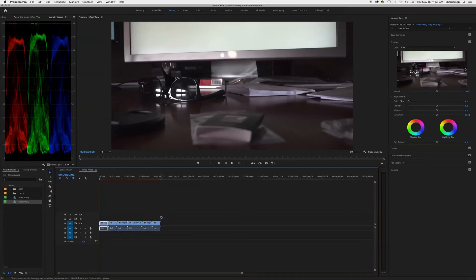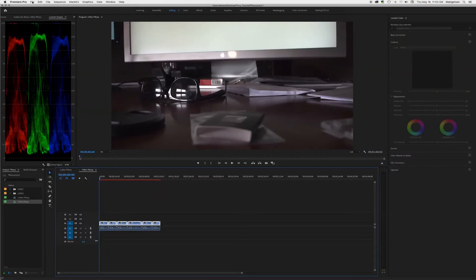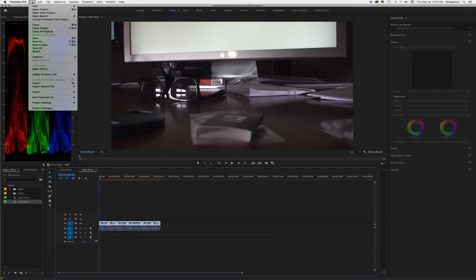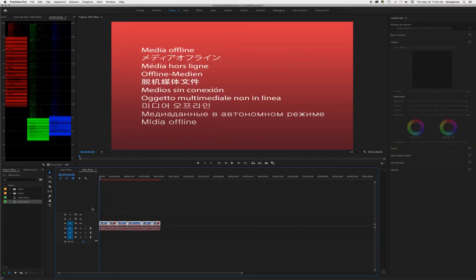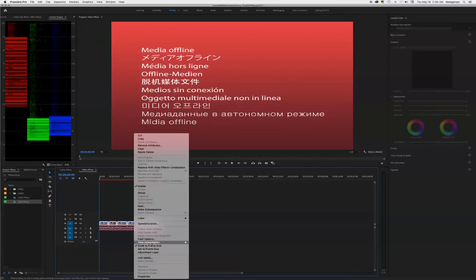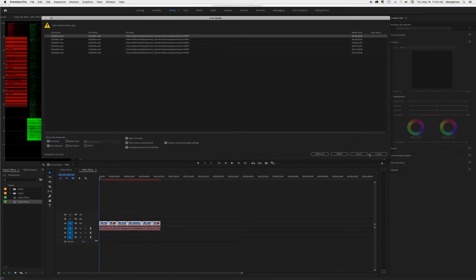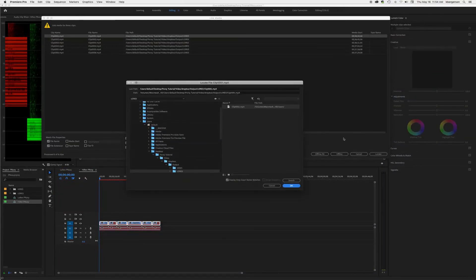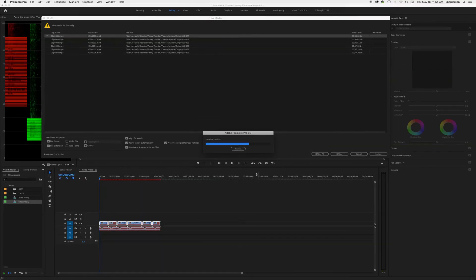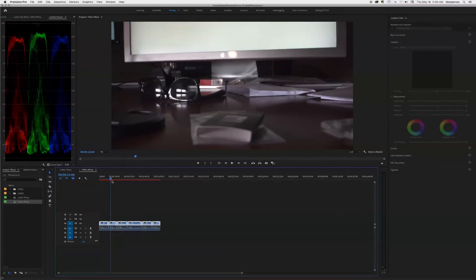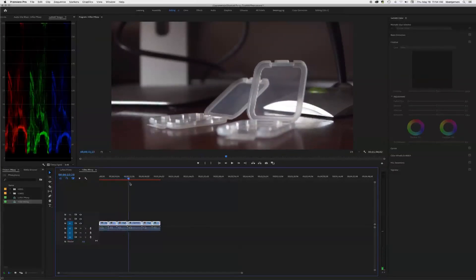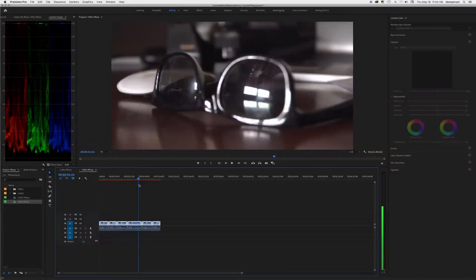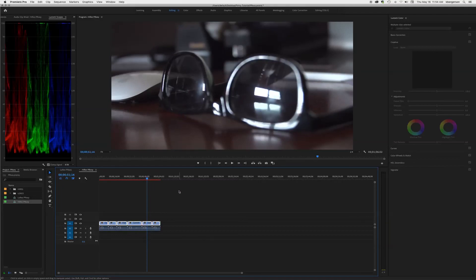So the first thing we'll do is we'll select all the footage and we'll make it offline, and the media files remain on the disk, yes. And then we want to link the media and we want to send it to our high res folder. Now we have the high res version of our project and you can export that for your final project.